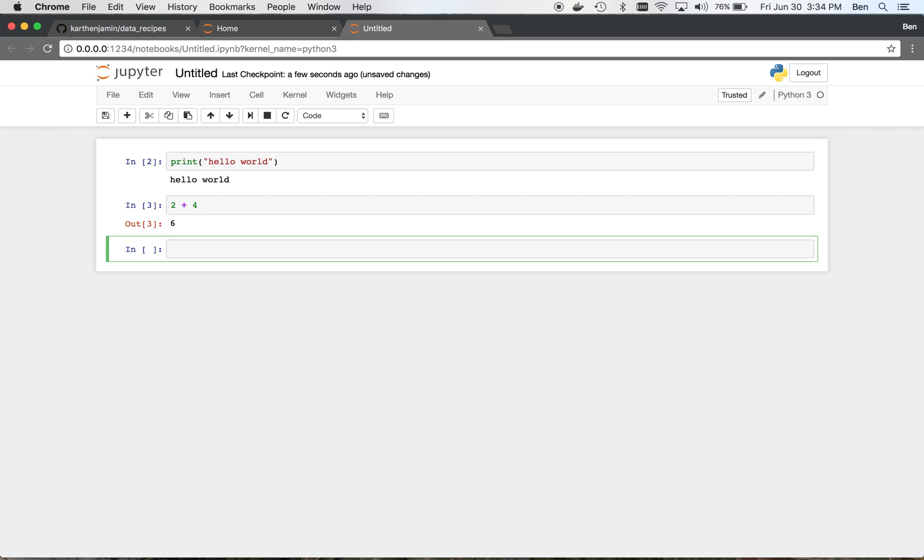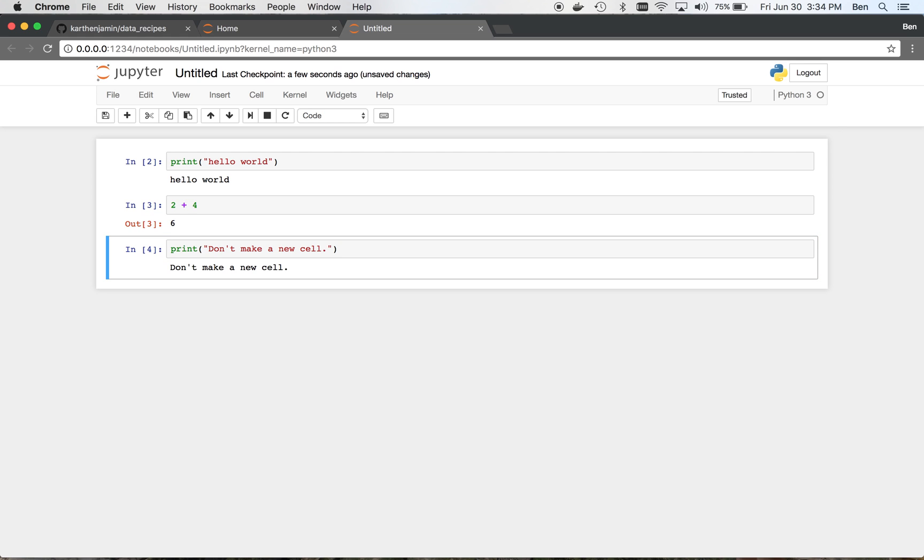If you don't want to make a new cell, but you still want to run some Python code, you can do the following. So I'm going to say print don't make a new cell. And if I do control enter, then it ran that command, but notice how it didn't actually make a new cell.